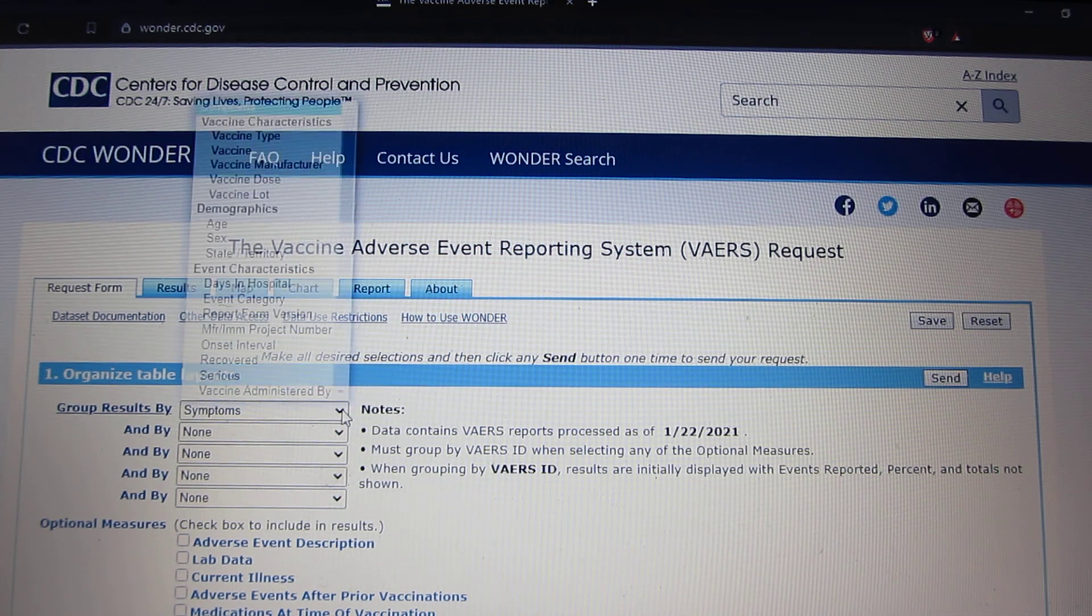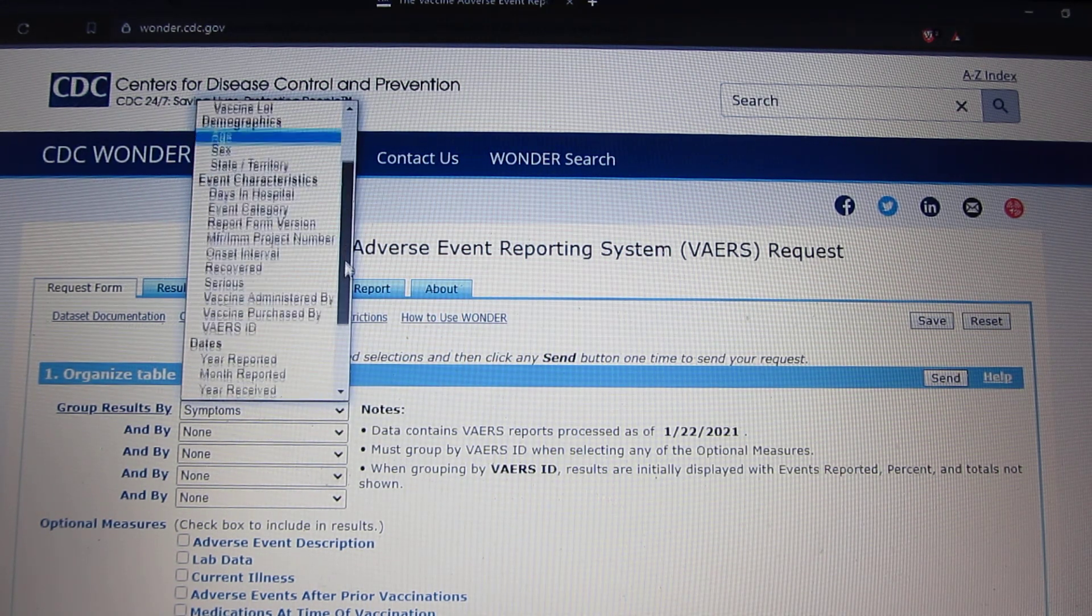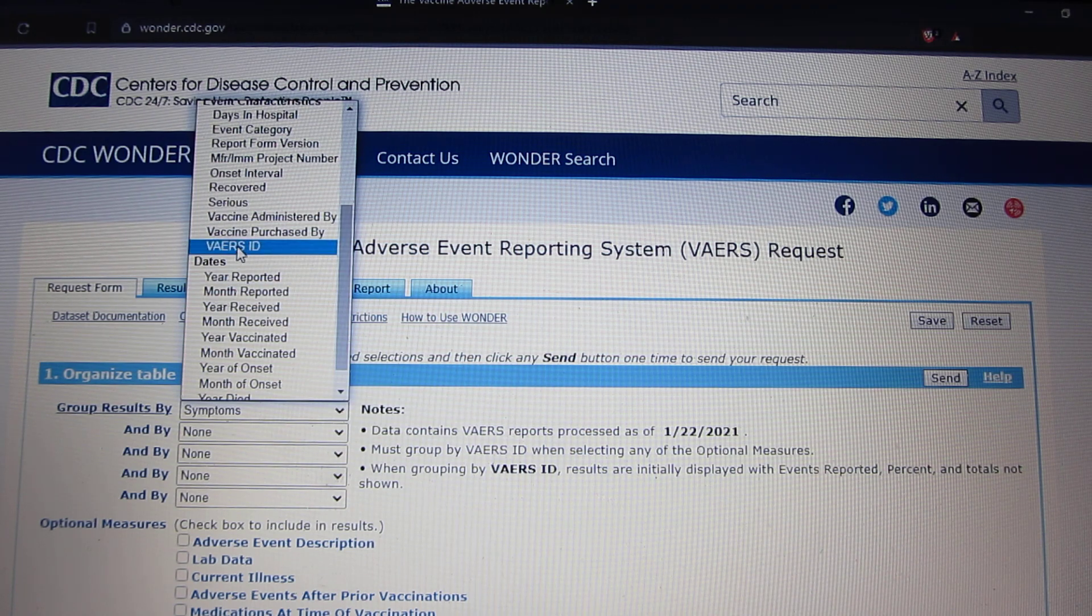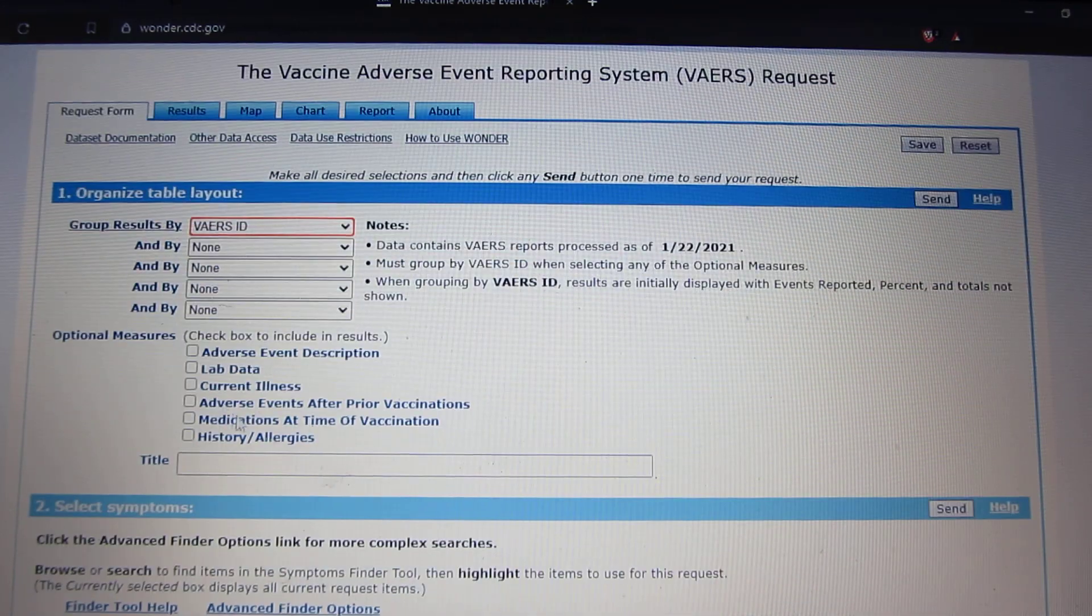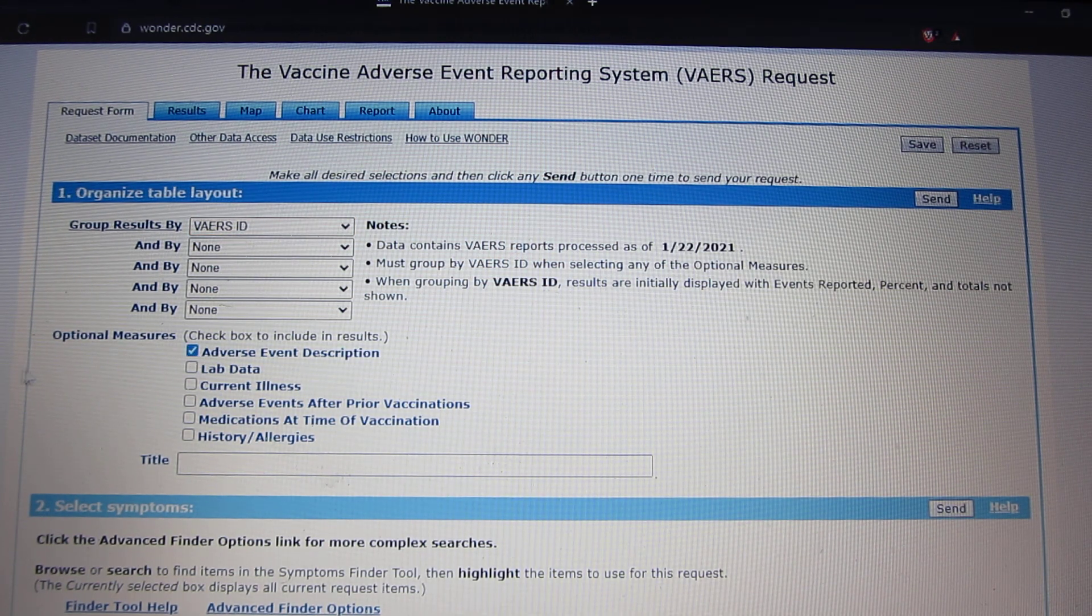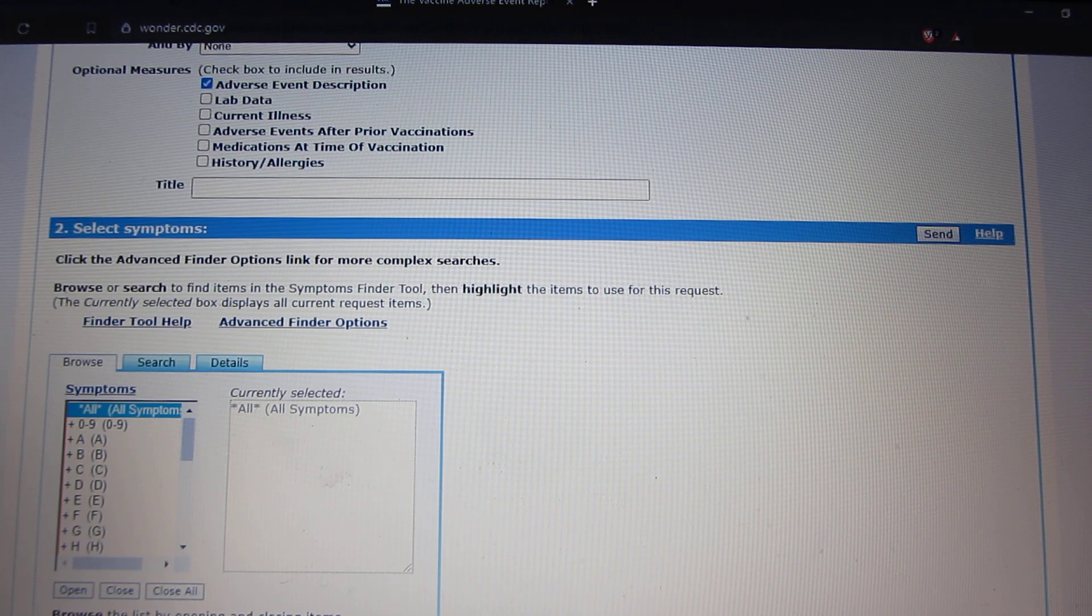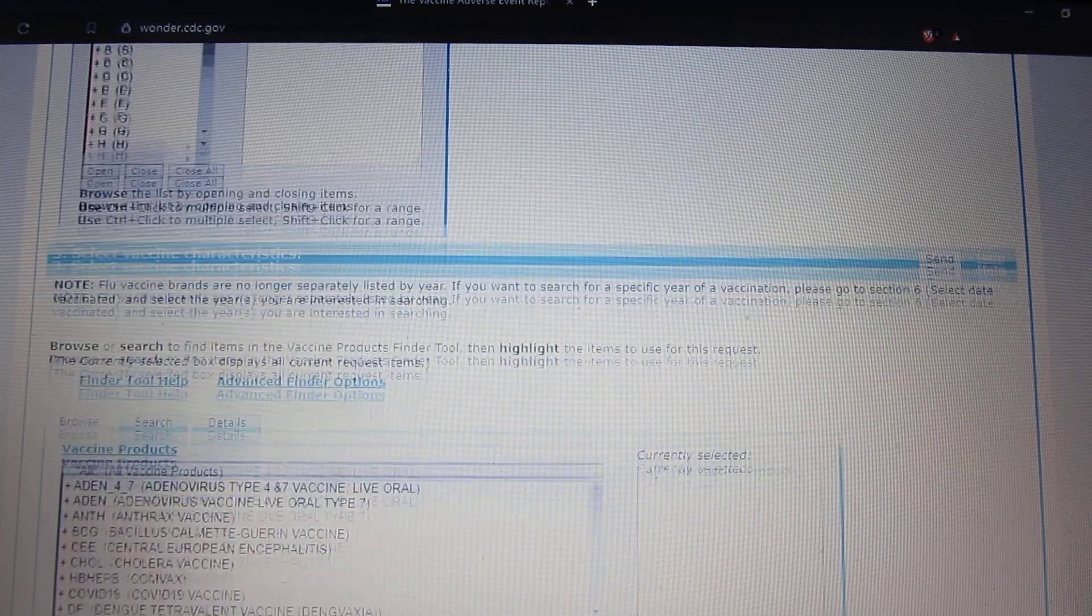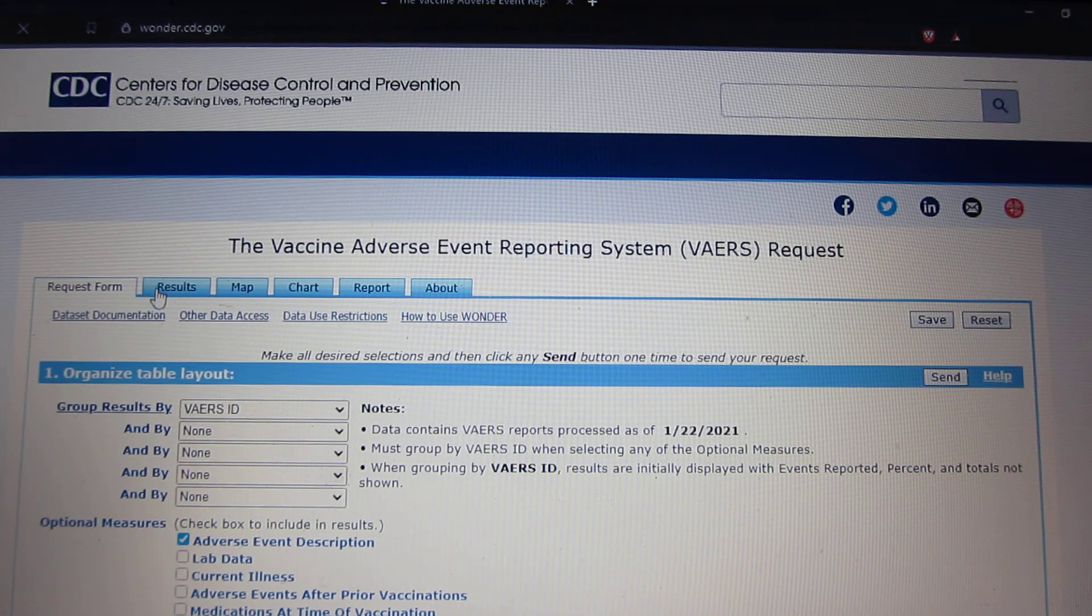Click on symptoms. Scroll down and press this one here, the one in blue. Hit that. Adverse event description, hit that. Press all symptoms, press that, press search in section 3.